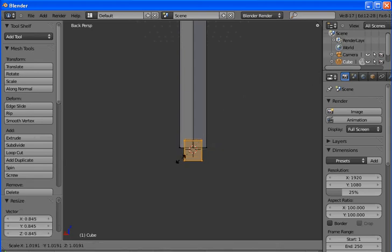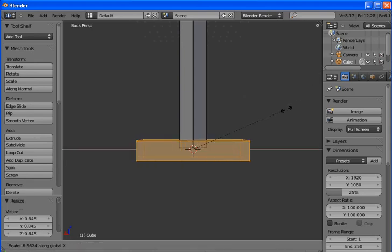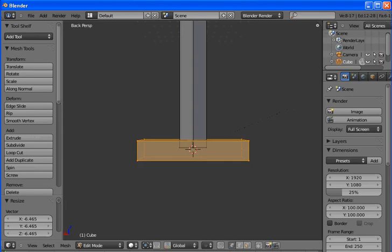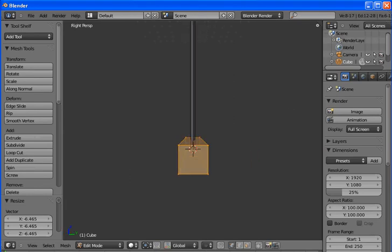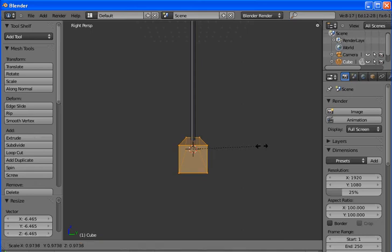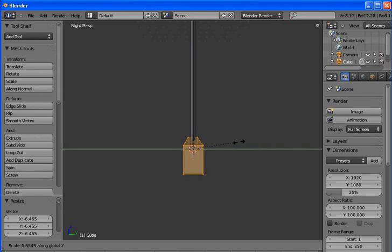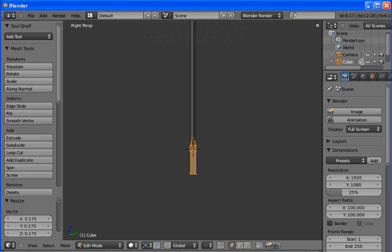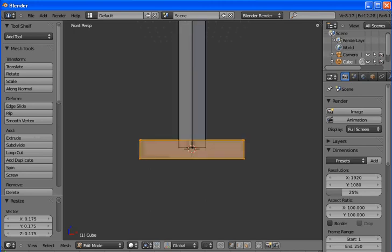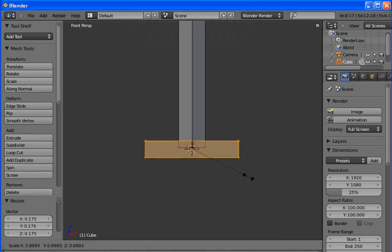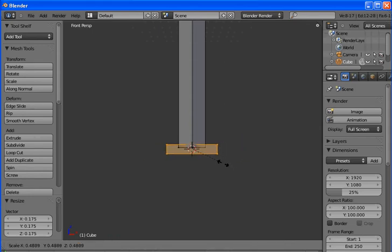Now we'll go to the side view, which I believe is three. Now we want to shrink this down on the y-axis. Make it the same thickness as the sword. It's a little bit big, so we'll shrink it down a bit. And that's our hilt.